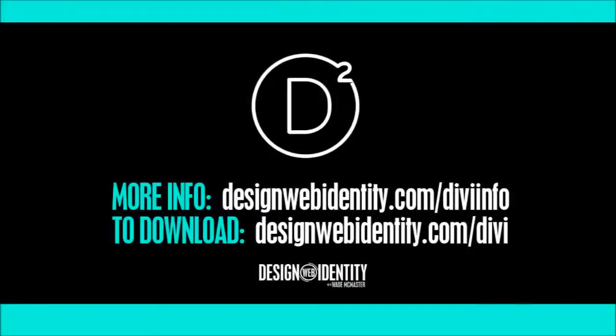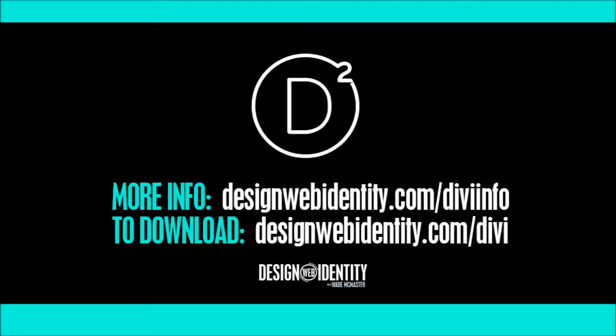So check the links below if you want to explore those. Also, if you want more info, we do have a full write-up on this at designwebidentity.com/divi-info.